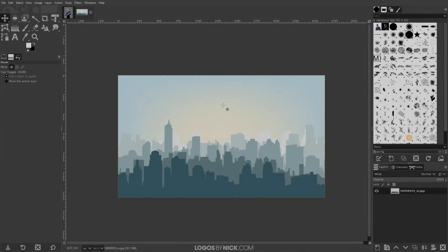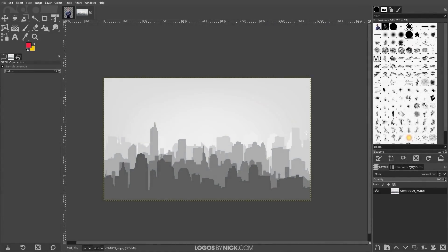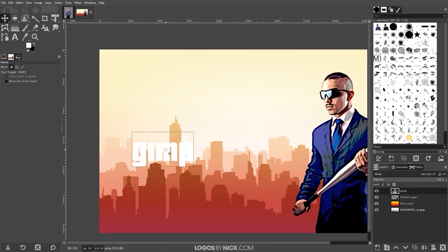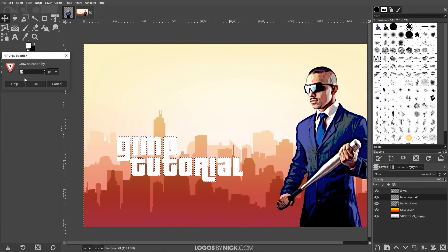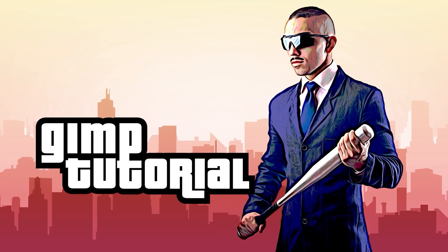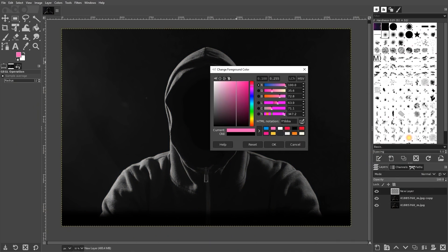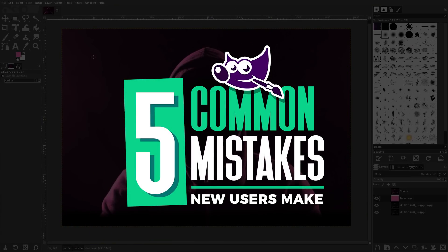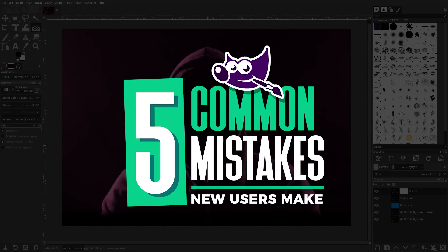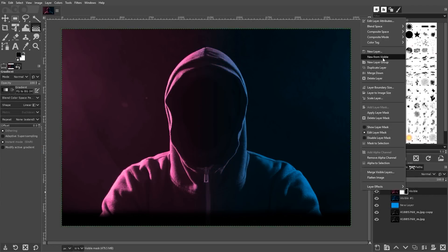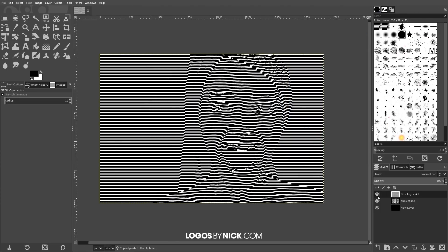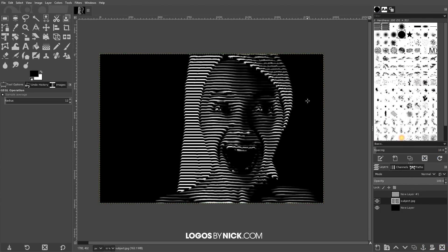Whenever you're using a piece of software for the first time, there's always going to be somewhat of a learning curve involved, but you can speed the learning process up just by learning from the mistakes of others and making an effort to avoid making them yourself. In this video, I'll be going over five of the most common mistakes that new GIMP users make and how you can avoid them. Getting these misunderstandings out of the way early will hopefully make your learning experience a little easier and more enjoyable.